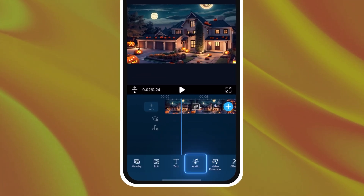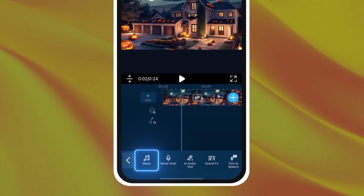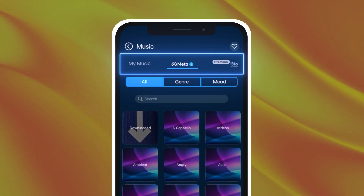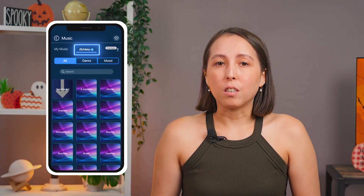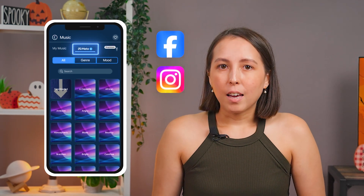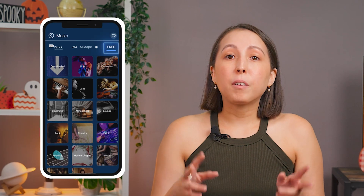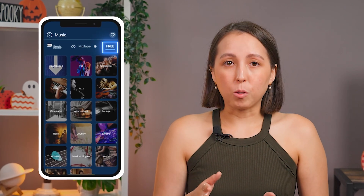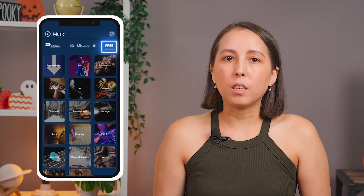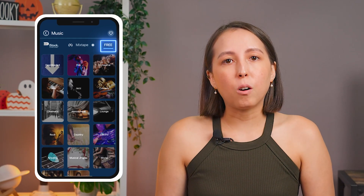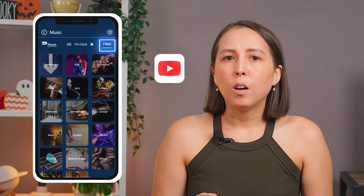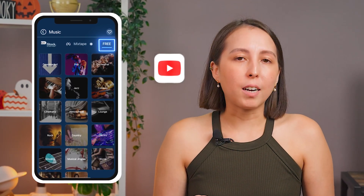Now let's add some music and sound effects. First tap into the Audio tab, then tap Music. There are a few music library options here. The Meta Music library can only be used with Meta related services such as Facebook or Instagram — it can't be used with other services such as YouTube. The library labeled Free is the Cyberlink music library, and that music can be used in a video uploaded to social media or other websites such as YouTube with video monetization enabled.